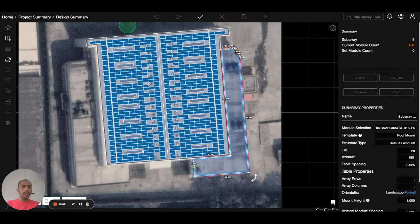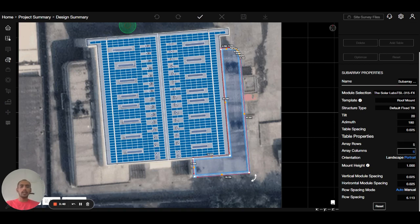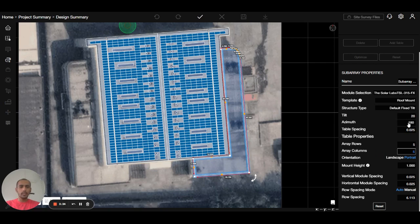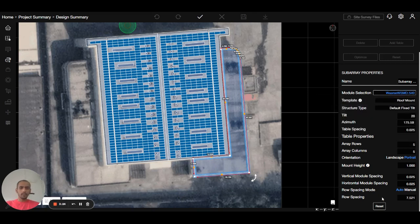If you want to increase the number of panels, you can change the array row and array row column. For example, I am changing it to 5 cross 5, so you can see a 5 cross 5 panel group going with me. You can also change the azimuth — for proper south that is 175. You can also change the panel type here, for example selecting from favorites.